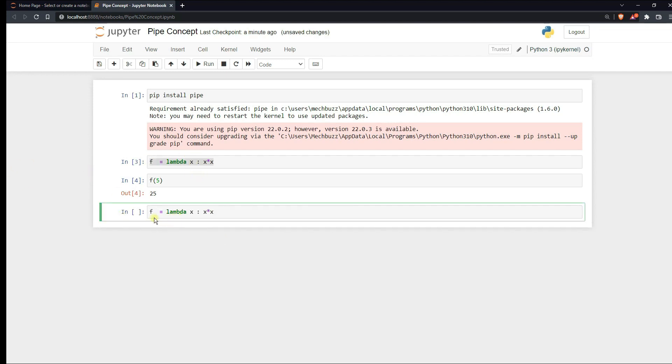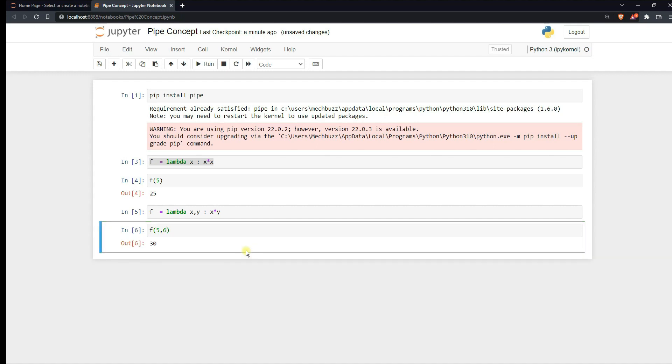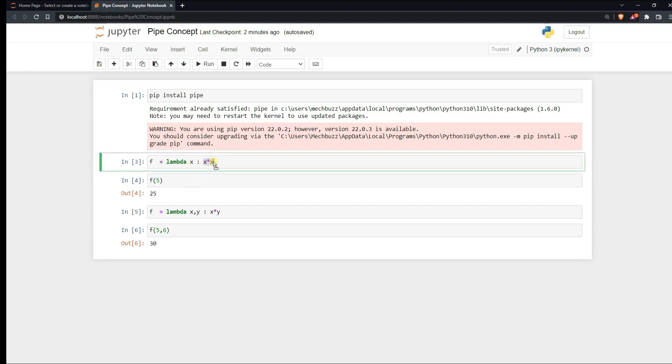Now I'll create another lambda function let's say with two arguments x and y and it will be returning me the product of both. So if I again pass f with 2 arguments then it will be returning me the 30 answer. So this is the concept of lambda function. It takes the values as arguments then the expression is executed and whatever the result is it is returned to the function from where it is called.